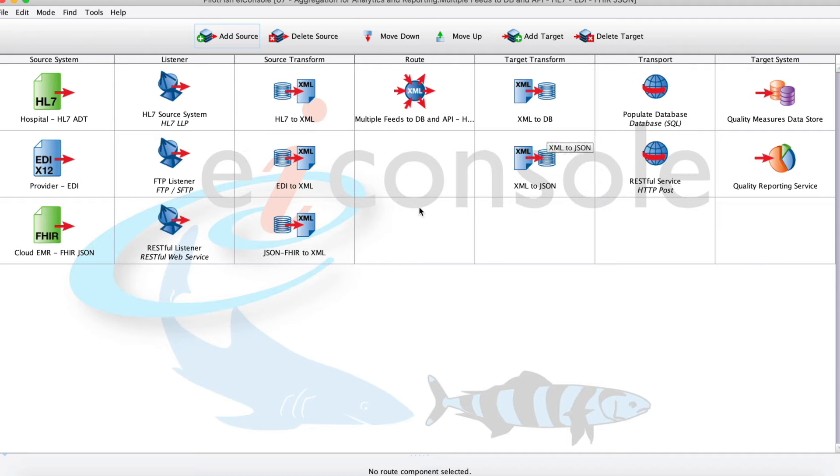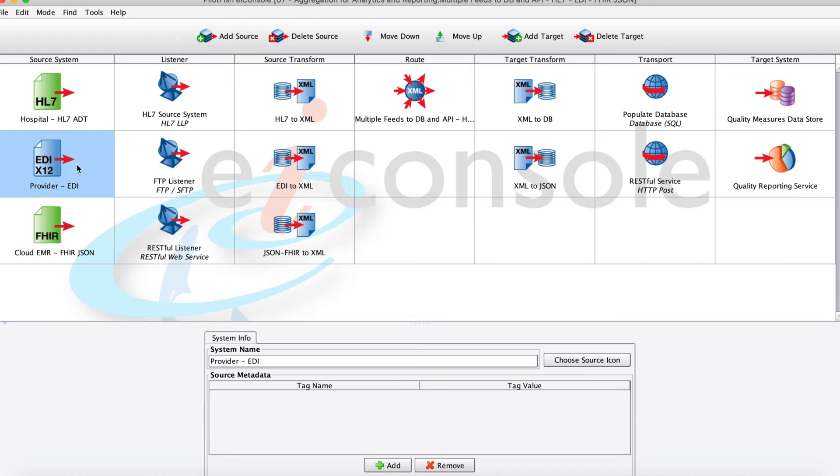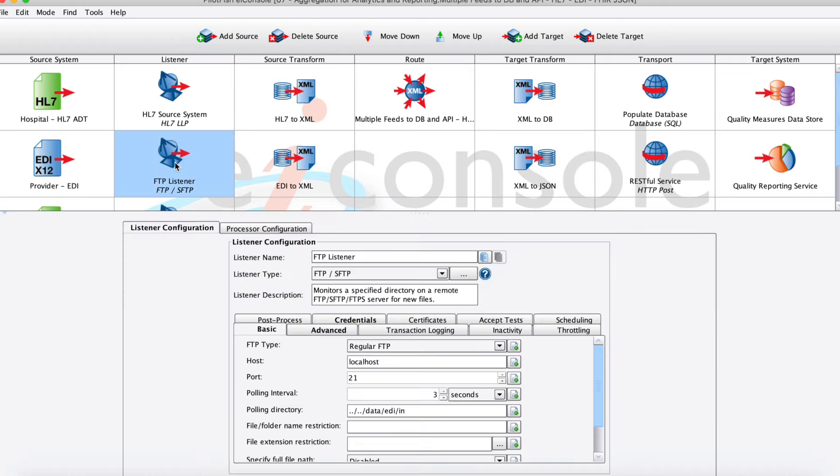Let's look a little bit closer at our EDI feed. We're starting out with an FTP listener to pick up that EDI from our provider. Here we define our host, port, credentials, how often we want to go look for files, and then that listener is ready to go.